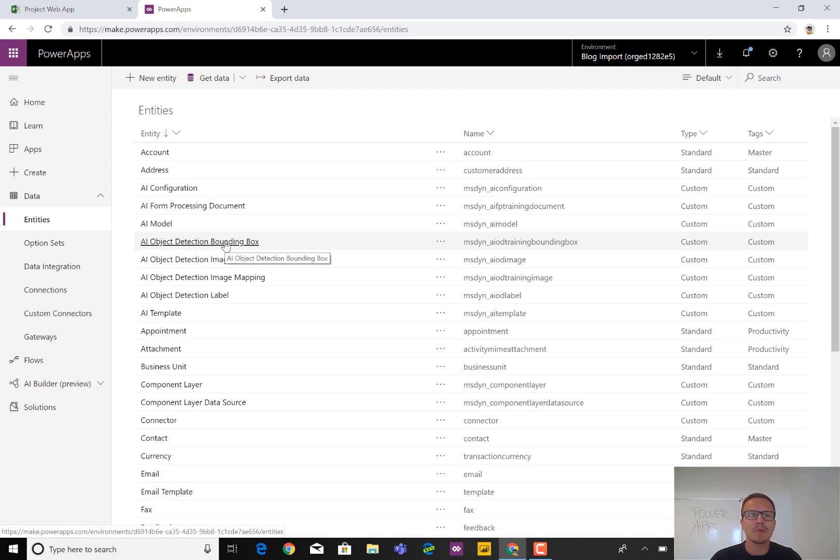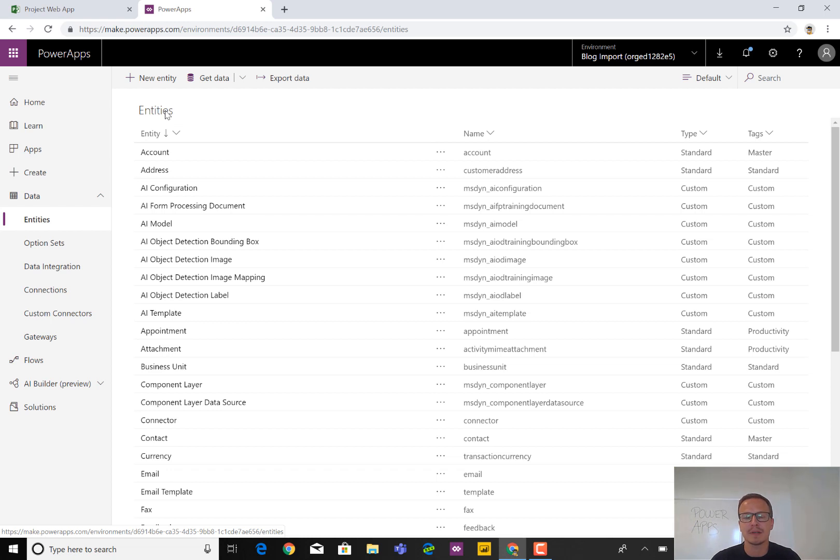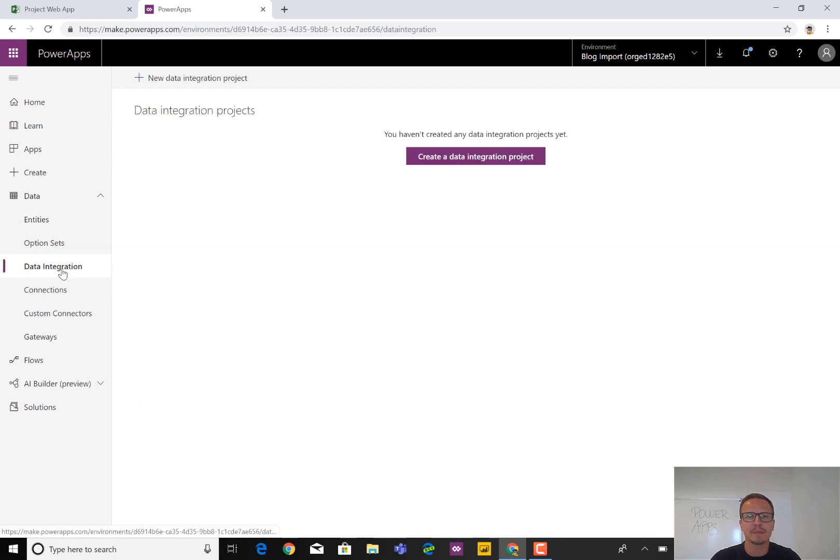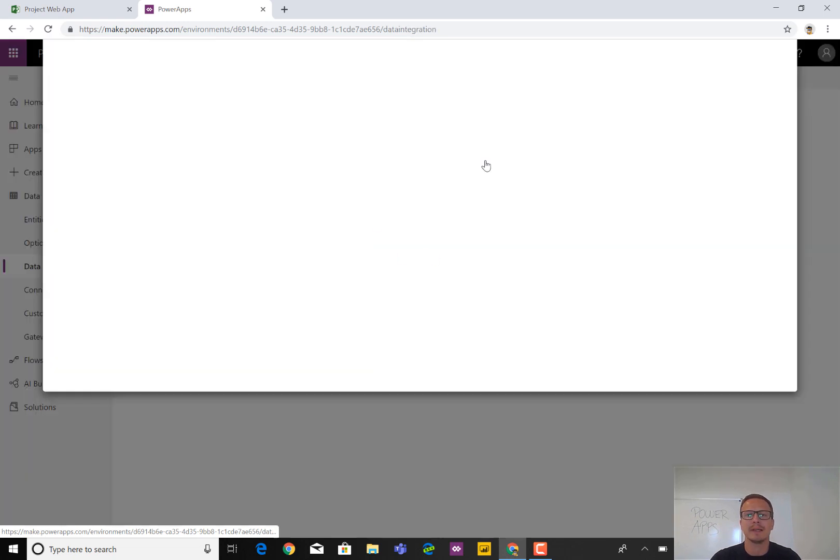To get started we won't have to create any entities because the import or data integration function of CDS will take care of that. So what we need to do is go to data integration and create a new integration project by clicking here.